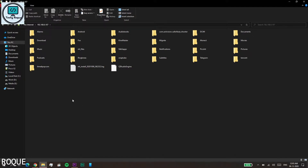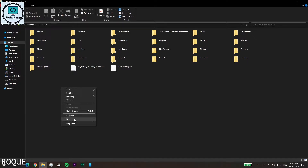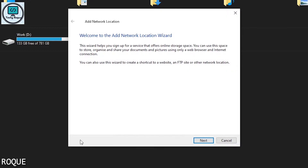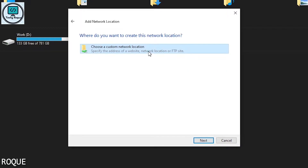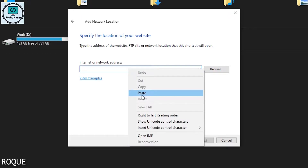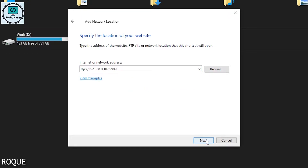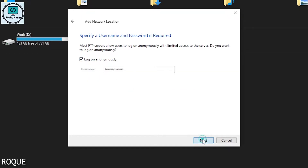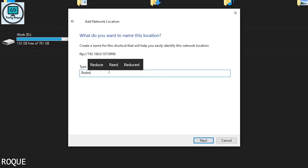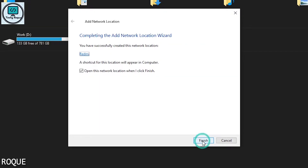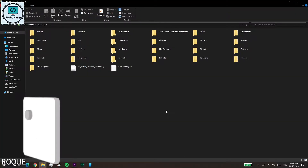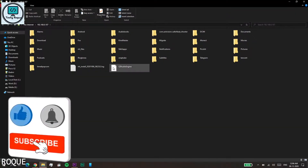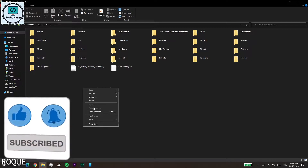You can see the whole internal storage is accessible here without any USB cable. To add a shortcut, right-click on 'This PC' home screen, select 'Add a network location,' click Next, then paste the IP address you copied with Ctrl+V. Login as anonymous, enter any nickname — I'm going to enter 'Redmi' — then click Finish. Now the shortcut is ready.